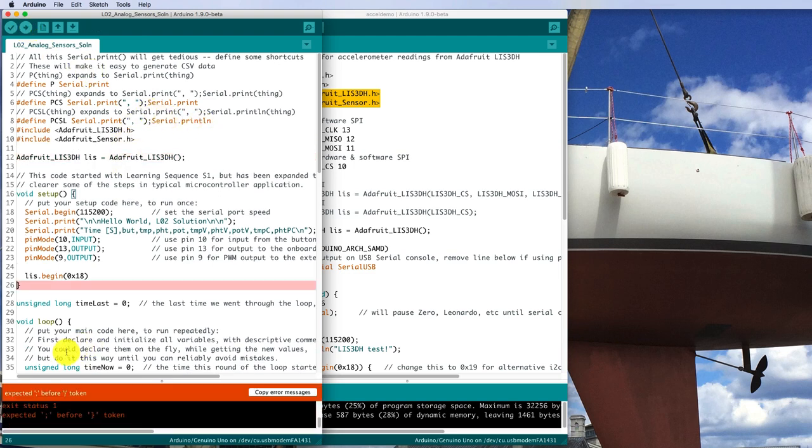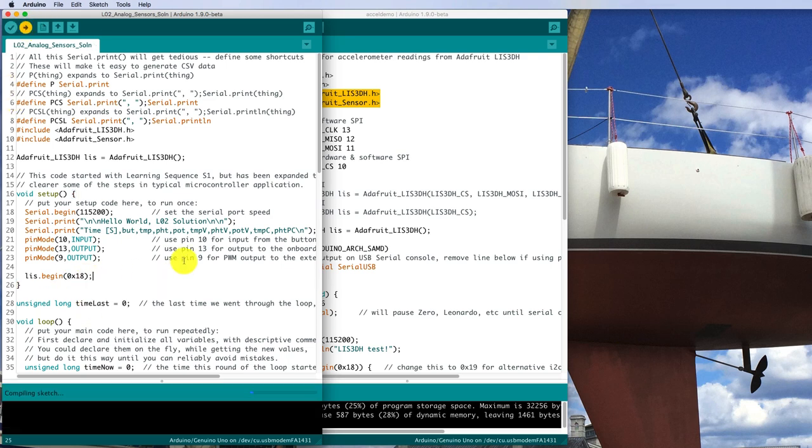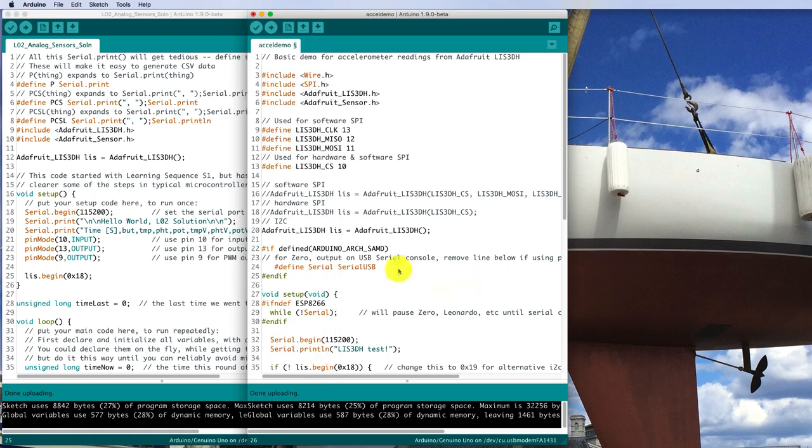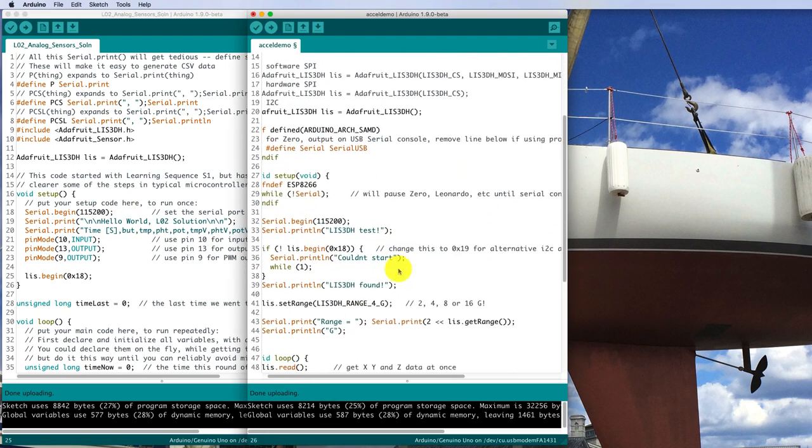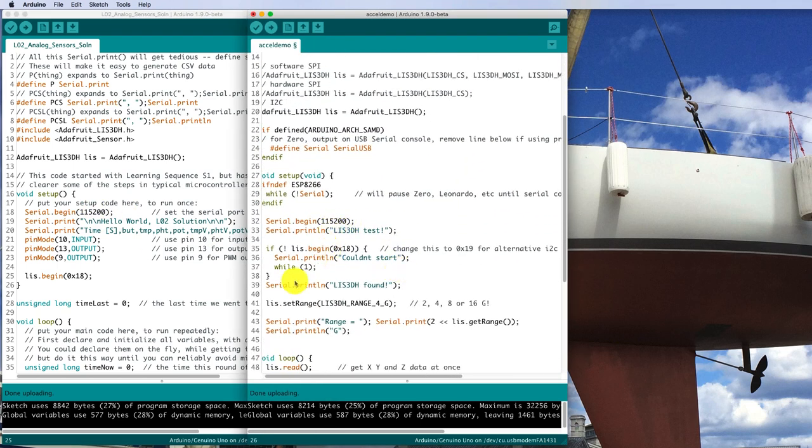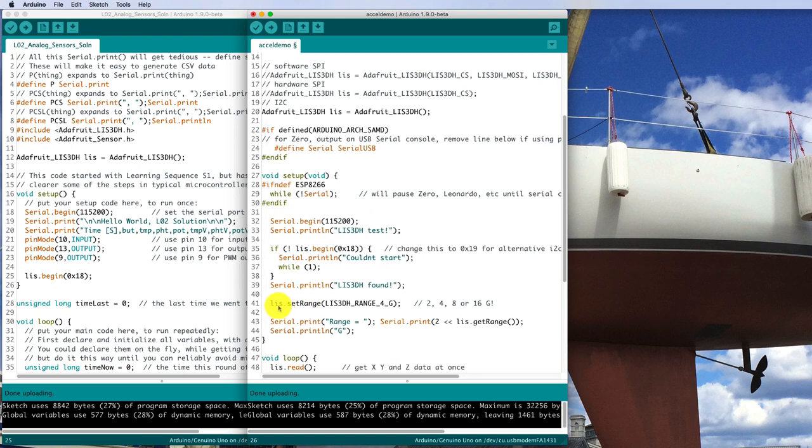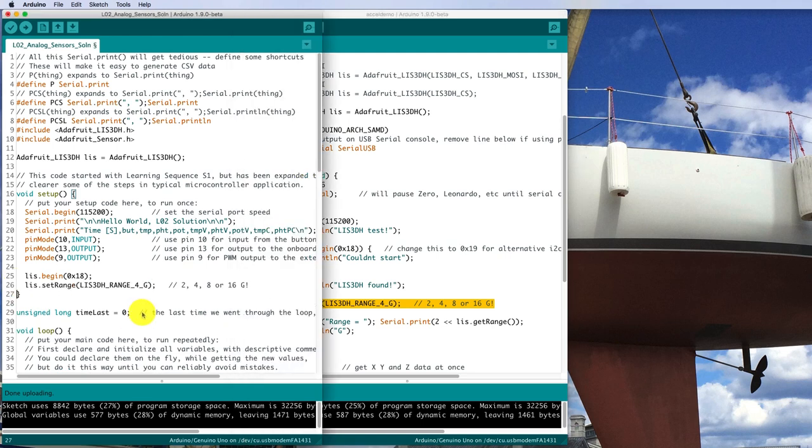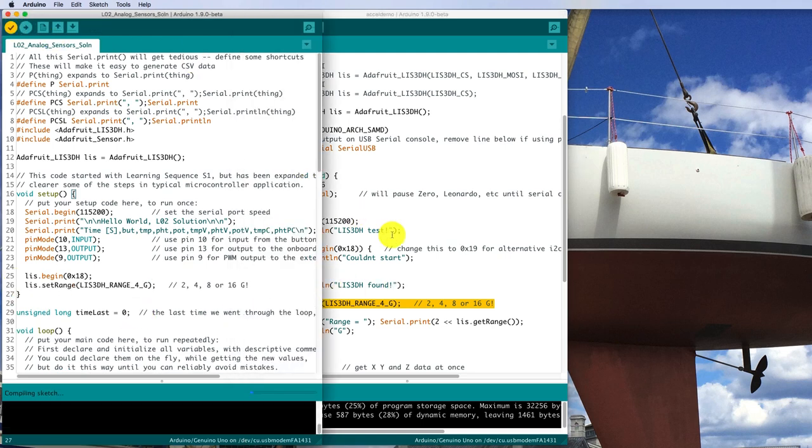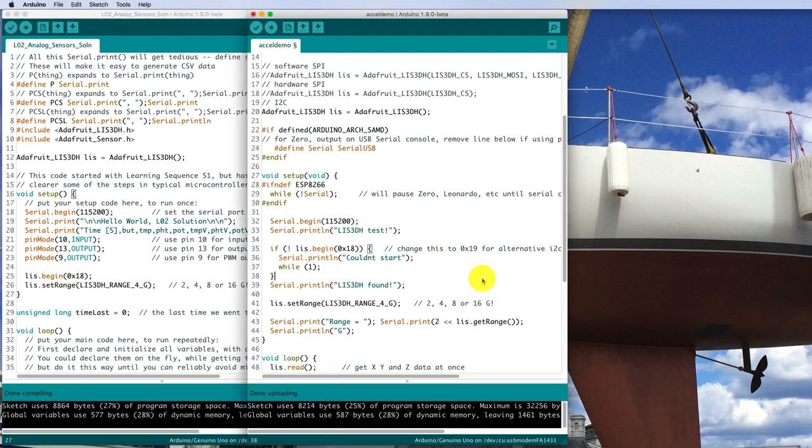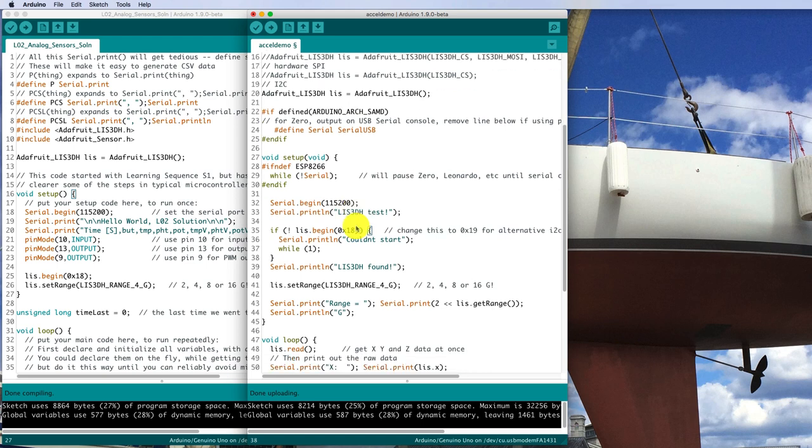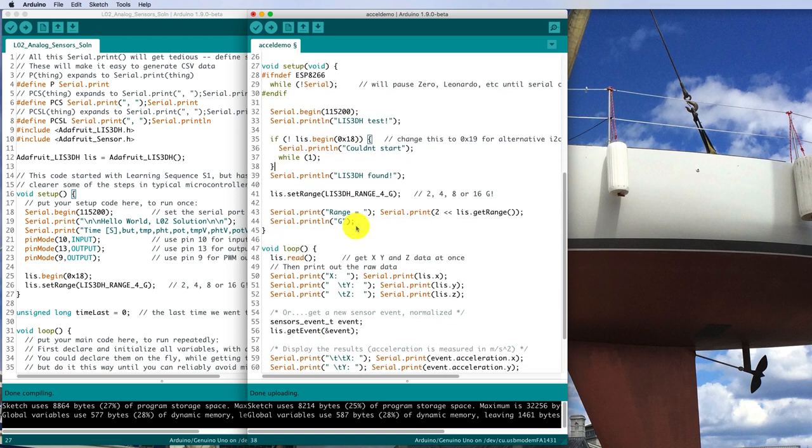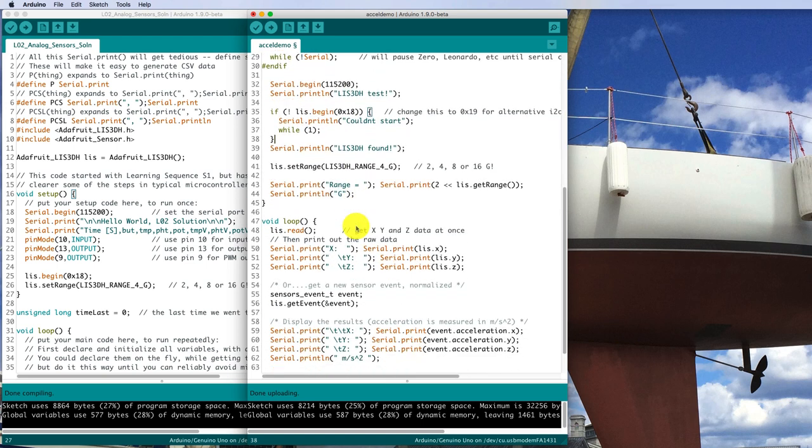Oh, got a different error this time. I'm missing a semicolon for the end of that line. Well, it compiled successfully with the initialization code. Let's see what else we need. Oh, it looks like it's setting the range here to 4Gs. That's probably the range we're interested in too. So I'm going to copy that and put that in here. And that compiled successfully too. So that should initialize everything.